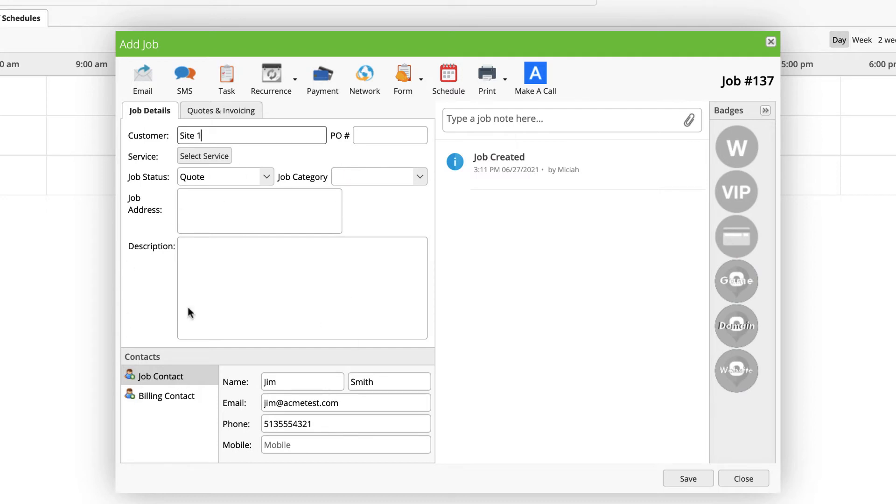If I were to create this job under this customer, it is automatically going to populate the job contact from the primary contact of the site and the billing contact from the billing contact of the customer record.